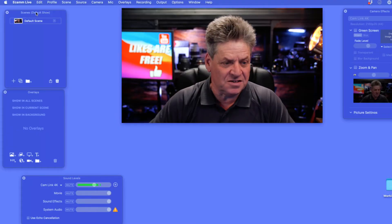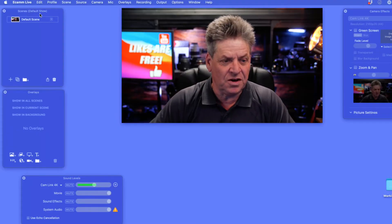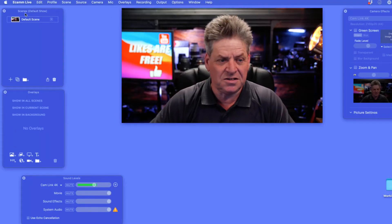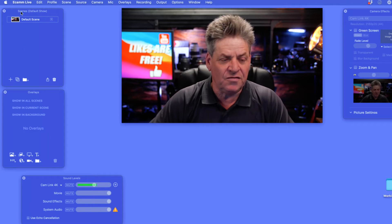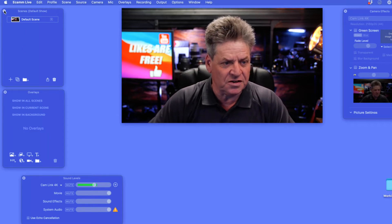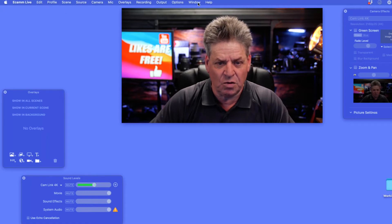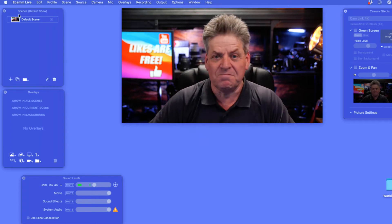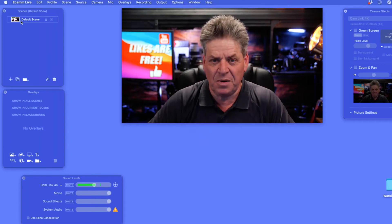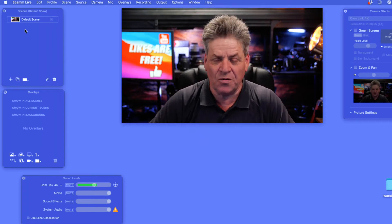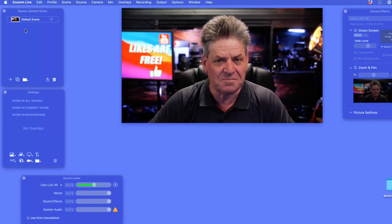To create scenes in Ecamm you're going to need the scenes panel — the scenes window. If you can't see the scenes panel, go to Window, then come down to Scenes and select that. This scenes panel is where we're going to be working with scenes in Ecamm.